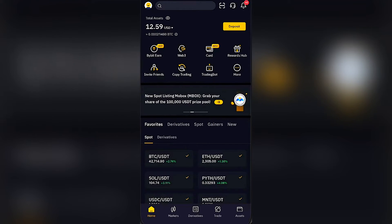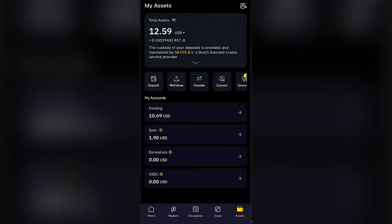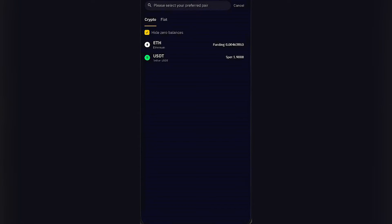From the Bybit home page, go to the bottom and look for 'Assets.' From the Assets page, go to the top and select 'Withdraw.' In this case I don't currently have Bitcoin in my Bybit account, so I'm going to use another currency just for example purposes.